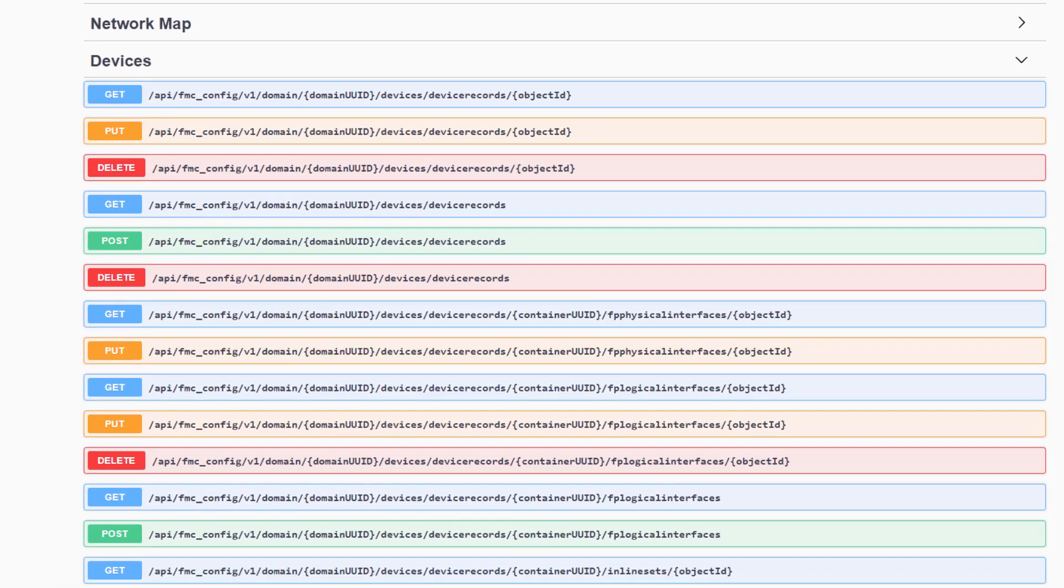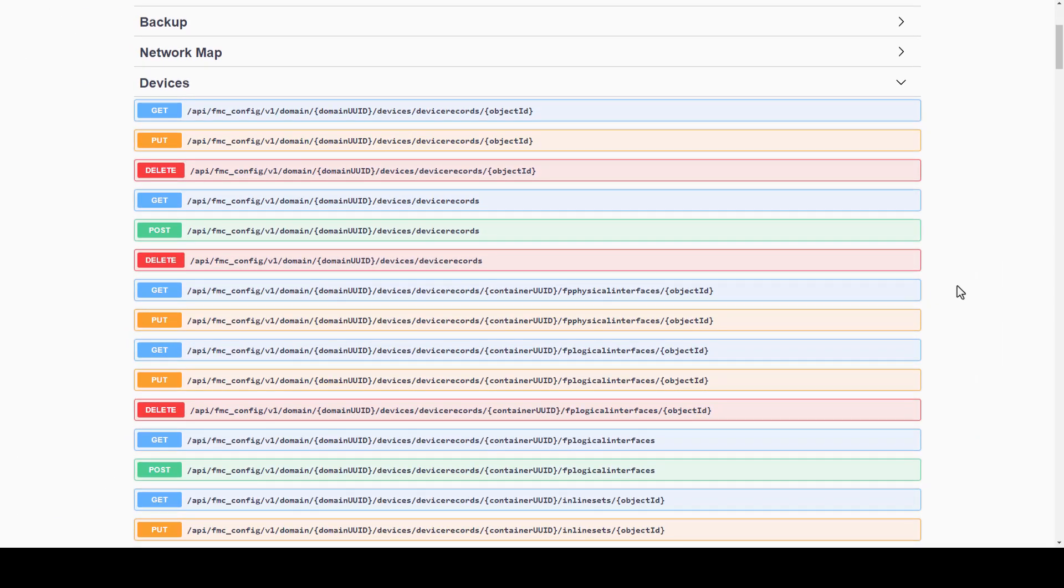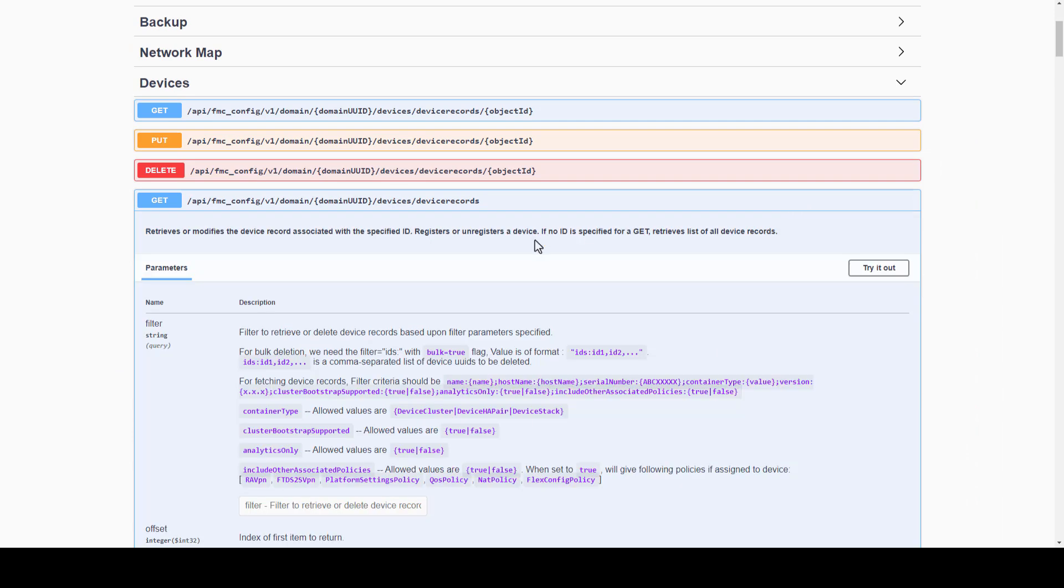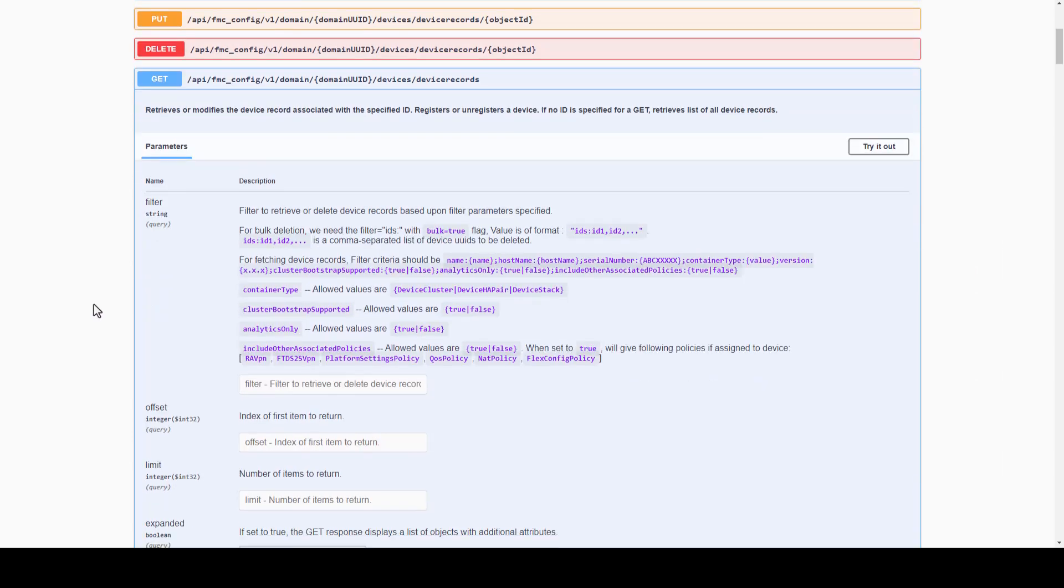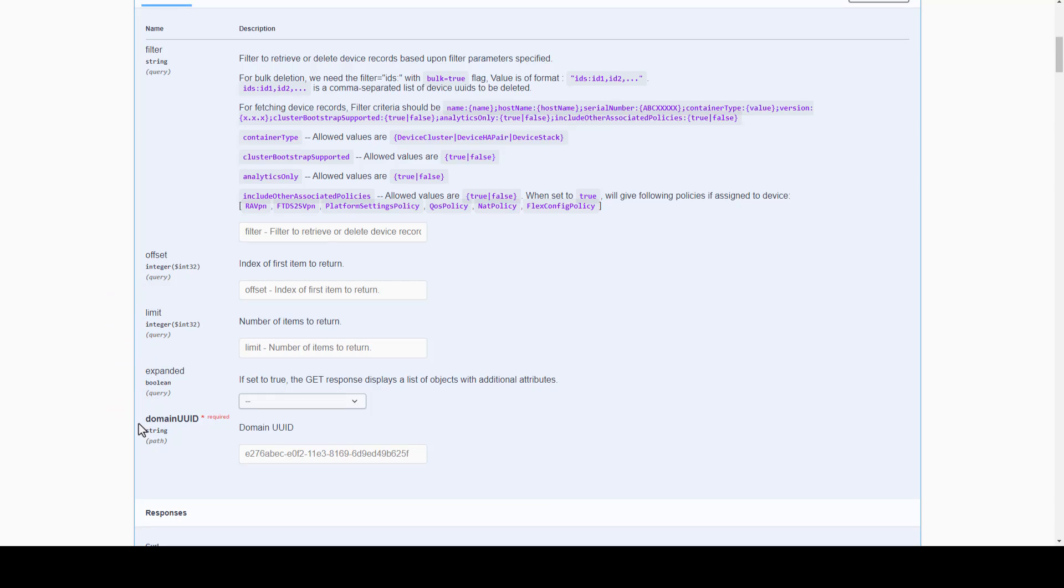By selecting one of these methods, we can expand and see the parameters included in our HTTP requests: FILTER, OFFSET, LIMIT, EXPANDED, and the DOMAIN UID. Please keep in mind that the domain UID is crucial when generating the HTTP requests, since each object will have a unique identifier assigned, and such is required to perform operations.